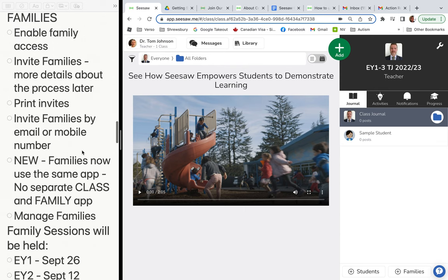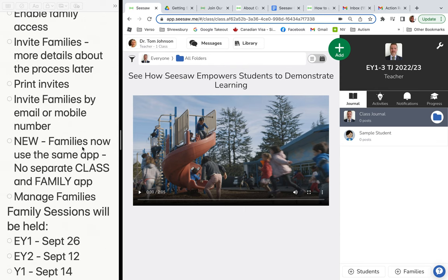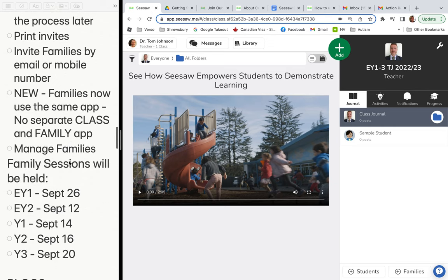Another new thing: the family app is now consolidated into the class app. When teachers or parents go to the app store, they'll notice there's no longer two separate apps — they've consolidated into one.